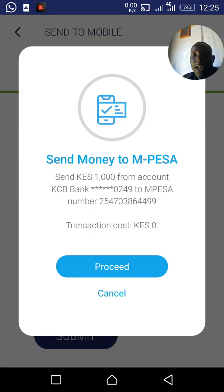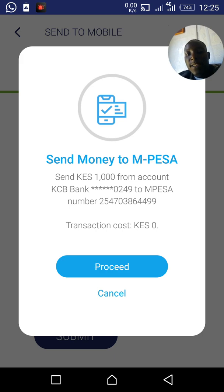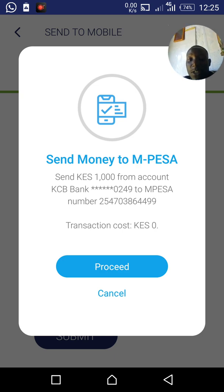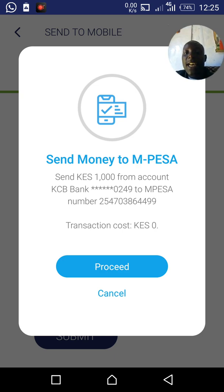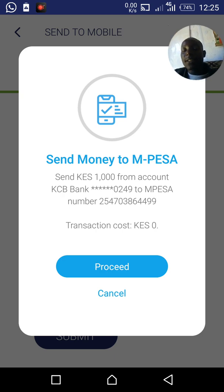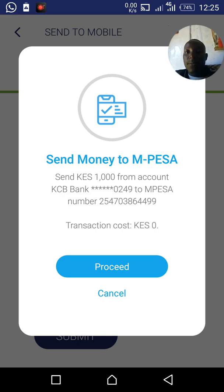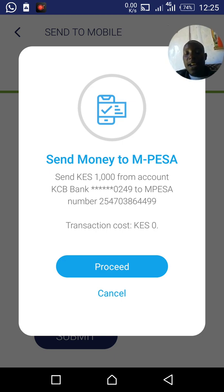After entering the details, click Submit. KCB will ask: 'Send money to M-Pesa — one thousand shillings — transaction cost zero. Do you wish to proceed?' Click Proceed, and you will receive confirmation messages from both KCB and M-Pesa showing that the transaction has been completed.